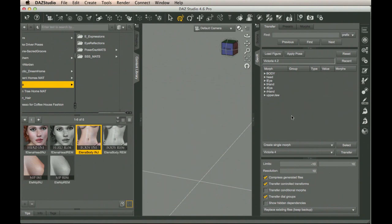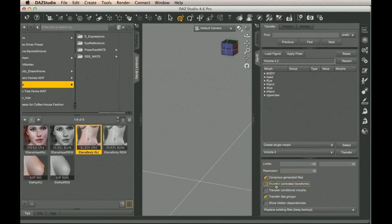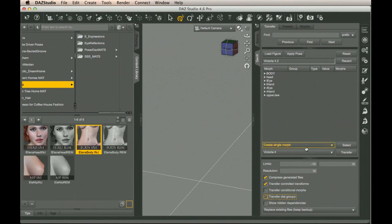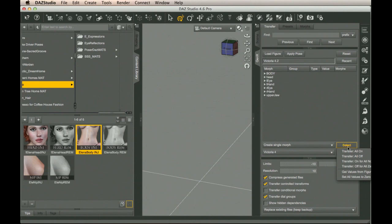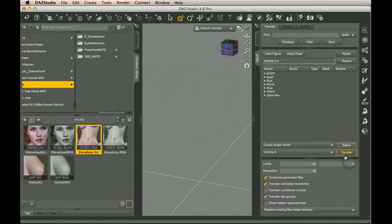That's the pretty simple part. Now, over in the GenX tab, we have a bunch of little sections. I always select Compress Generated Files, Transfer Controlled Transforms, and Transfer Dial Groups. Up here, I'd also choose Create a Single Morph because, as I said before, I want a single character out of this. Here's the important one, what morphs to select. I choose Transfer On for all non-zero values. This selects only the morphs which have had their values set by the Elena character, since both V4 and Morphs++ create zeroed morphs for their settings.